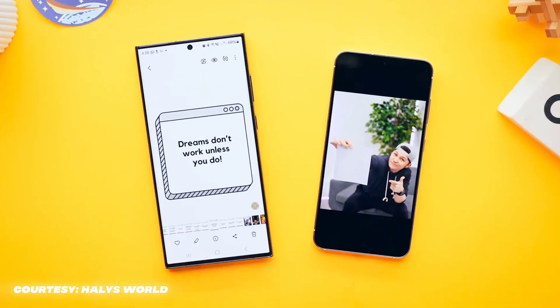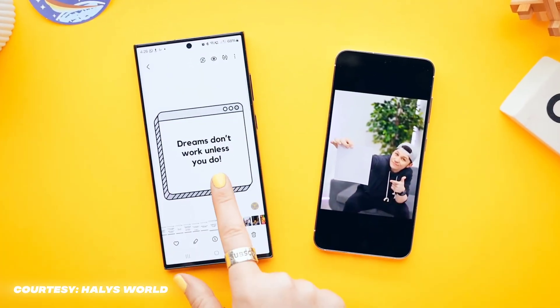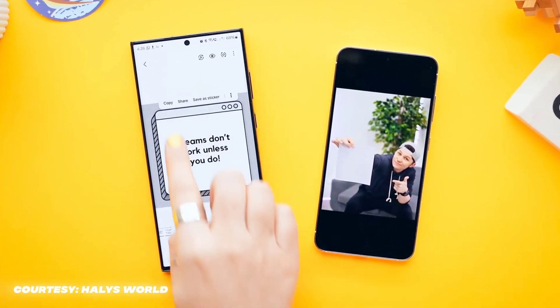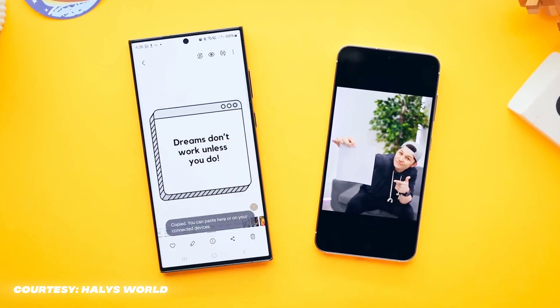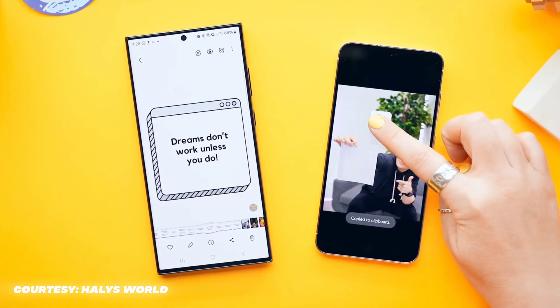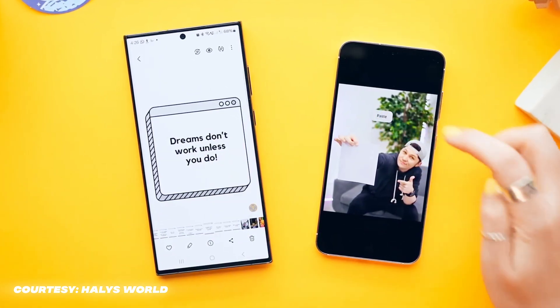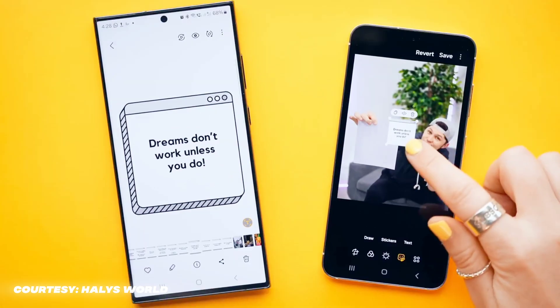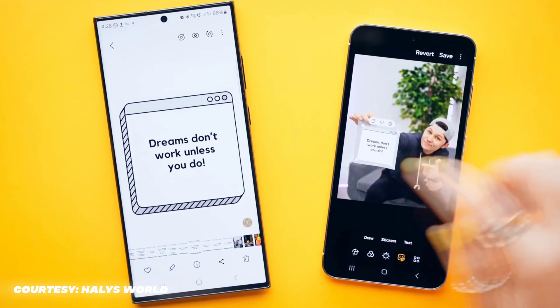The really mind-blowing thing is: if you have the same Samsung account on multiple devices, you can copy anything from one device and paste it on another. And it's freaking quick.